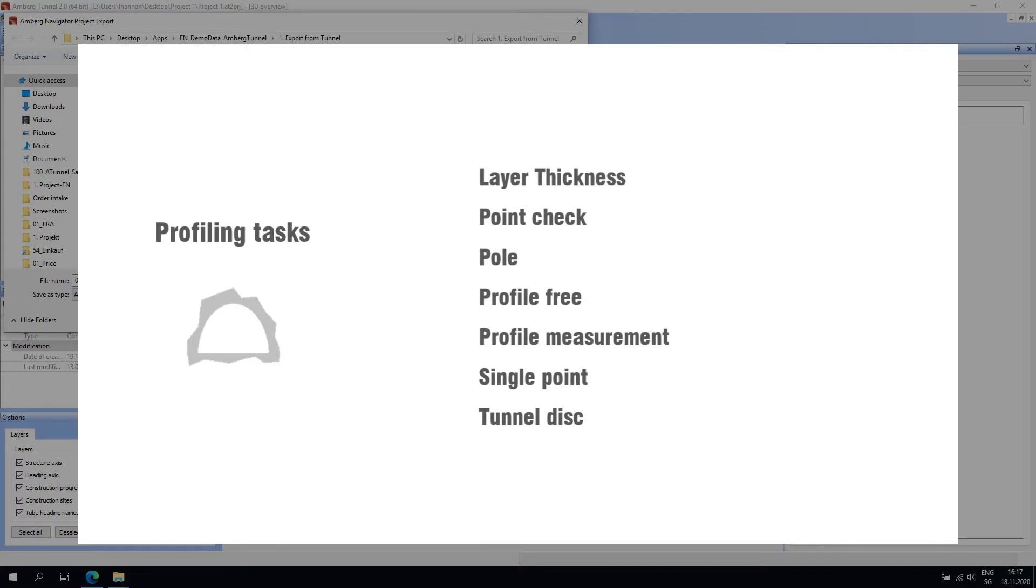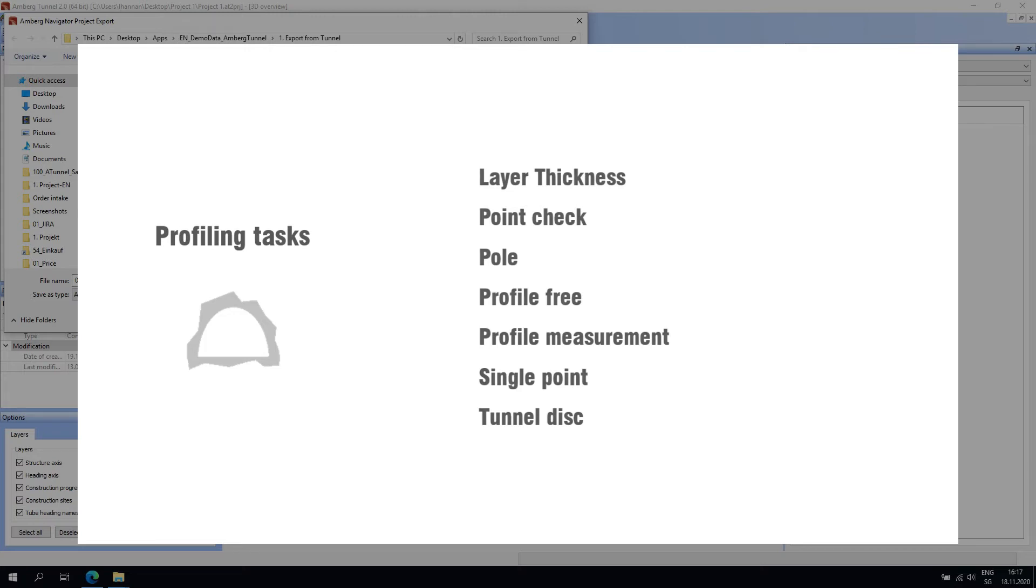The layer thickness task allows the user to measure a profile and compare that measurement to a previous profile measurement. This task is commonly used to measure shotcrete thickness directly in the tunnel in near real time. All of these tasks give direct feedback about overbrake and underbrake in the tunnel.